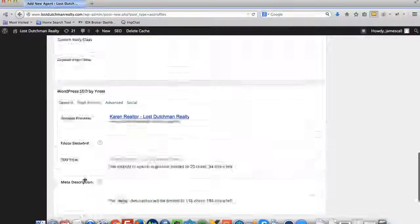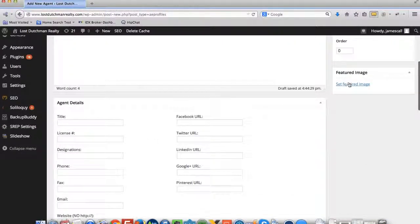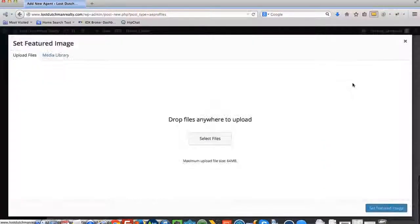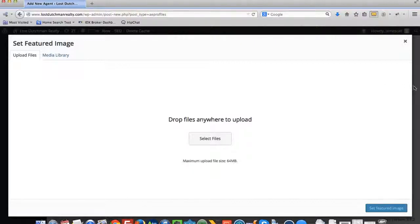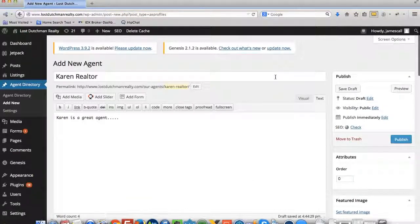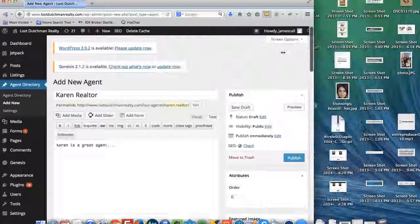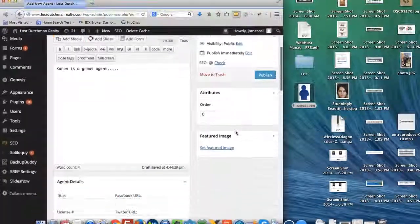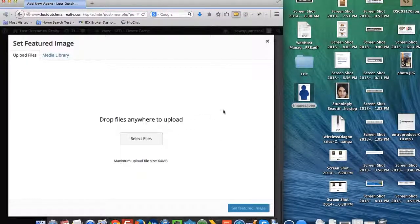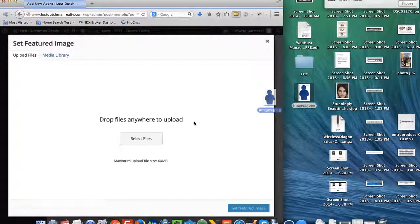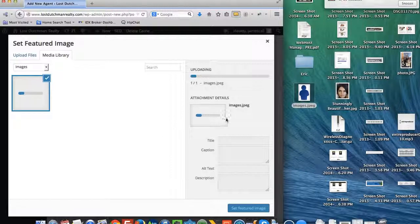And there's some settings and things here that you can also change. You can also set the featured image. So that's a way to do that. Let me just slide this over and we're going to grab an image here. Set the featured image. Let's put that file there.